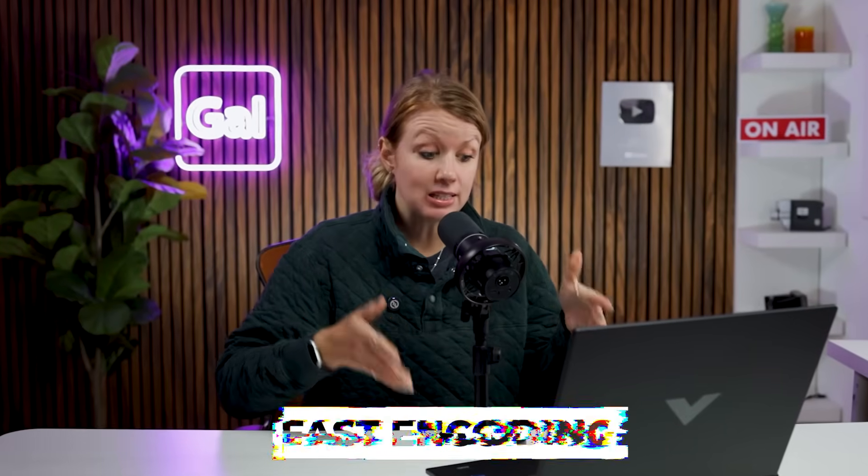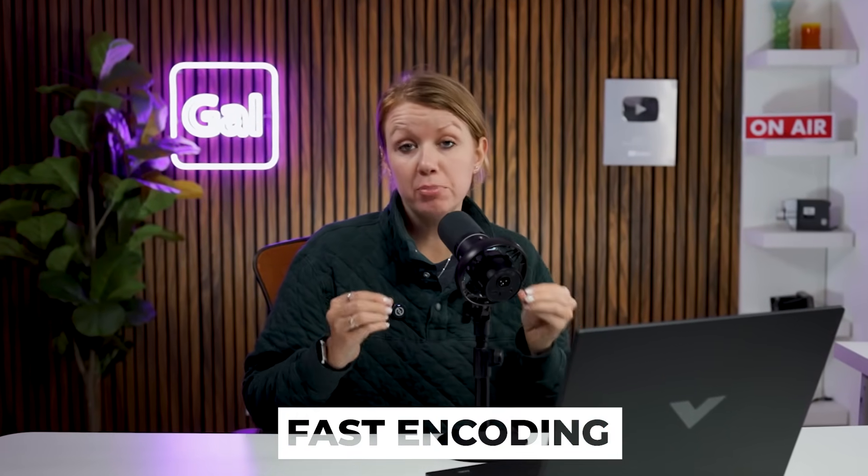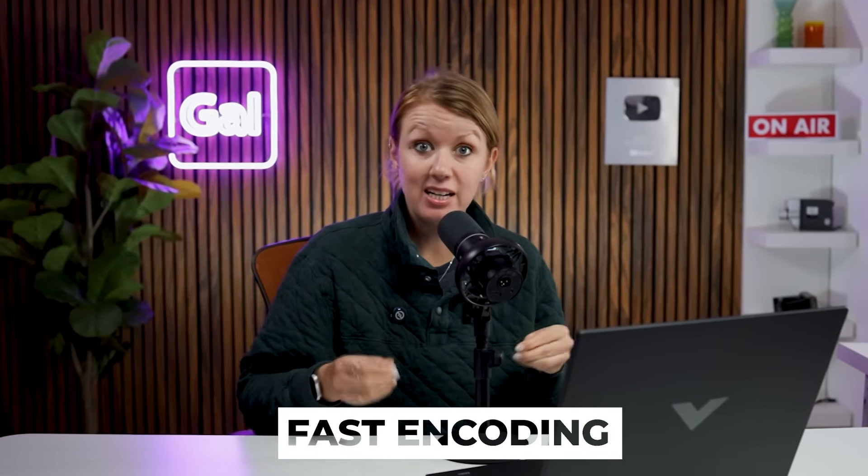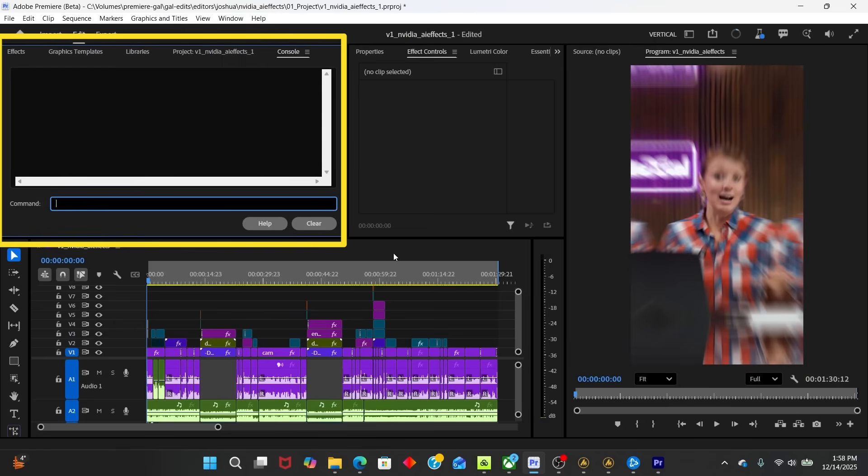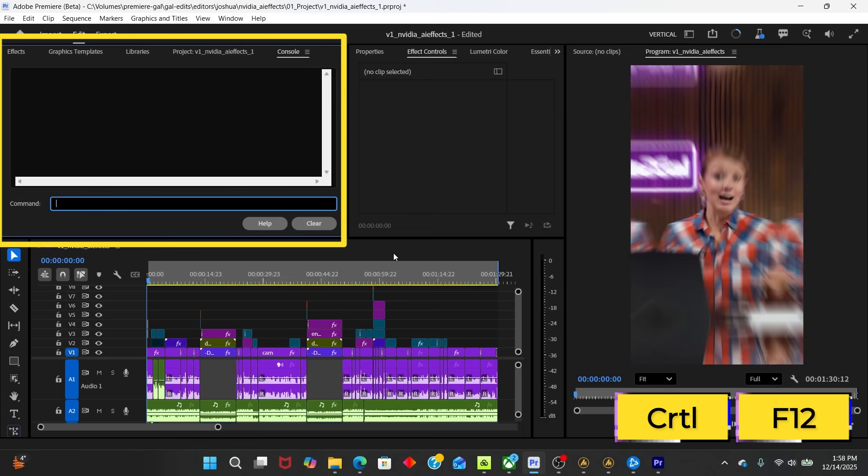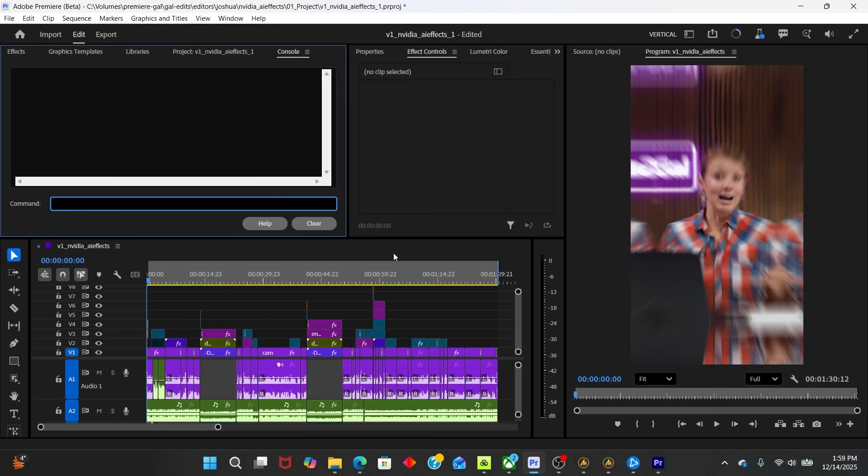So now let's test how well this laptop plays back a complete timeline and encodes or exports. So right now I have the console open. You can press control F12 on your Windows machine to pull this up and it will show you if there's any dropped frames or how long it takes to do certain processes.